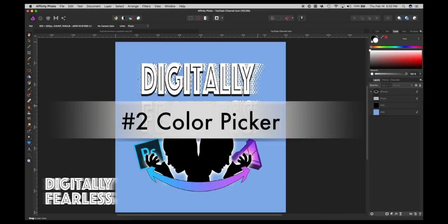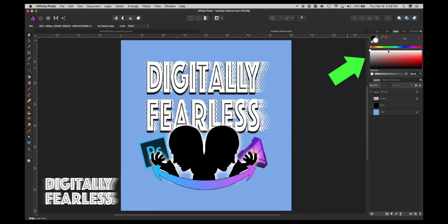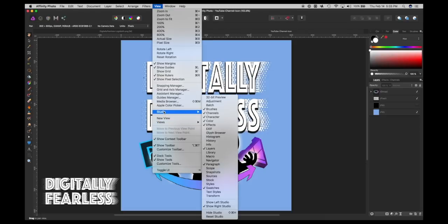In this tip, I'm going to show you how to use the color picker on the upper right color panel. If you don't see this color panel, make sure you go up to View, then Studio, and make sure the color panel is checked — that'll bring it up.